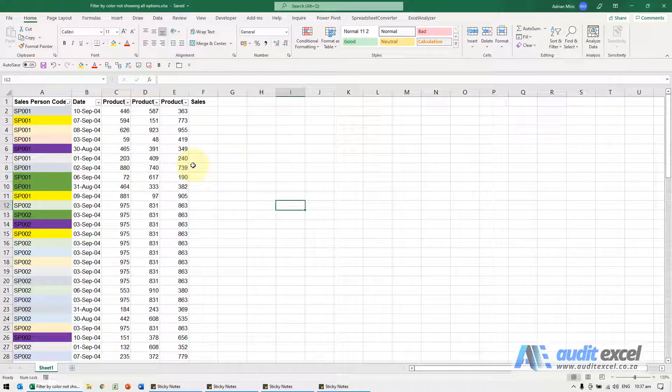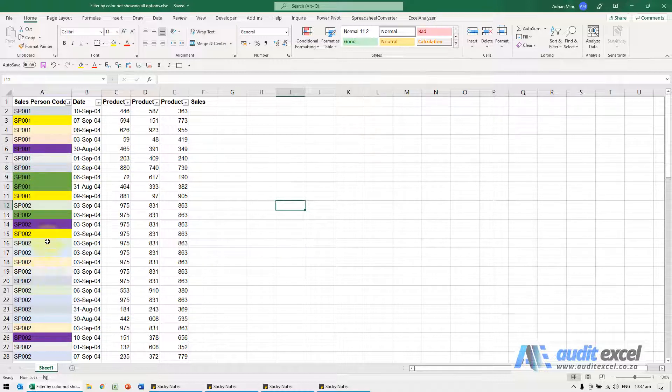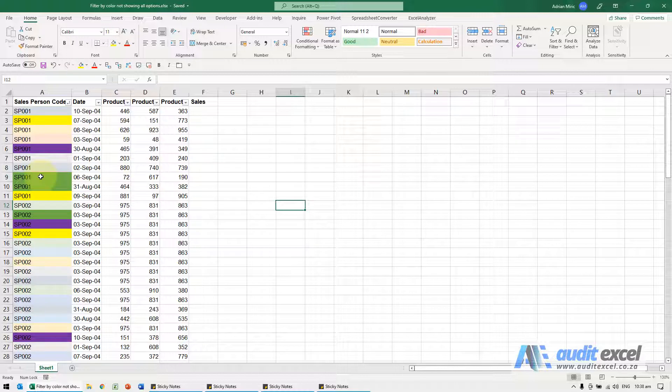If you use the filter by color option it may look like Excel is not seeing all the colors. So you'll see here we've got lots of colors on our cells, we've got the filter on, we want to look at all the dark green cells.